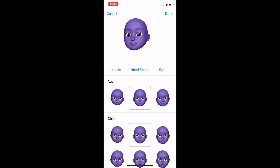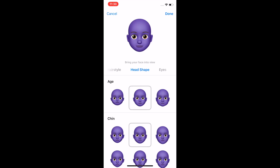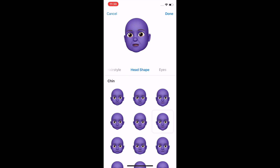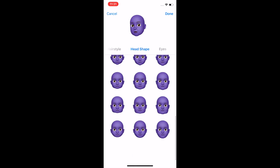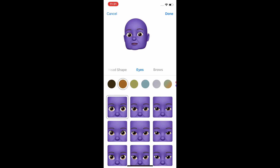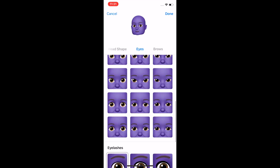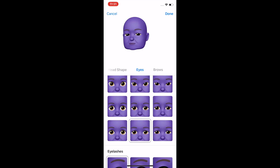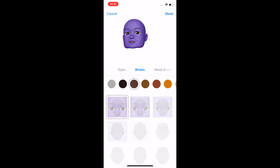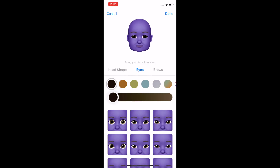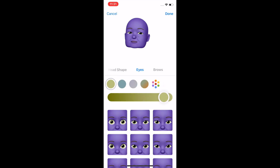Now head shape. You can adjust the age — make it kind of old. And there's chin with a lot of chin options. Now it's starting to look like something. Then eyes. You can also adjust your eye color up here, so you can make them like black eyes and different shades of green.